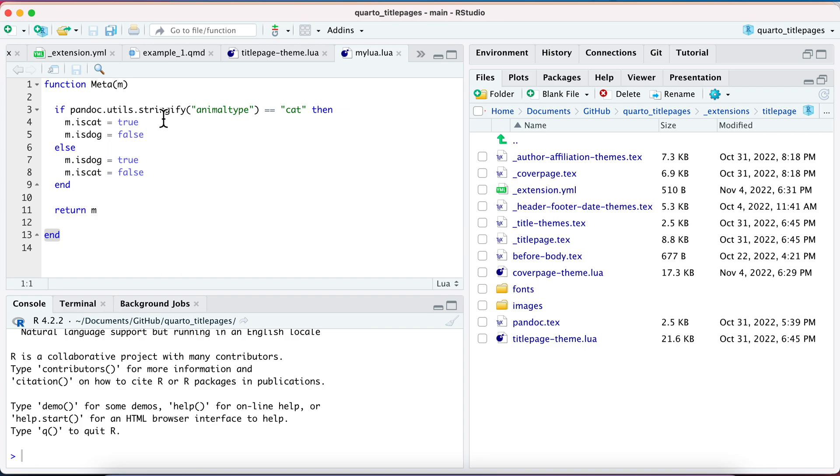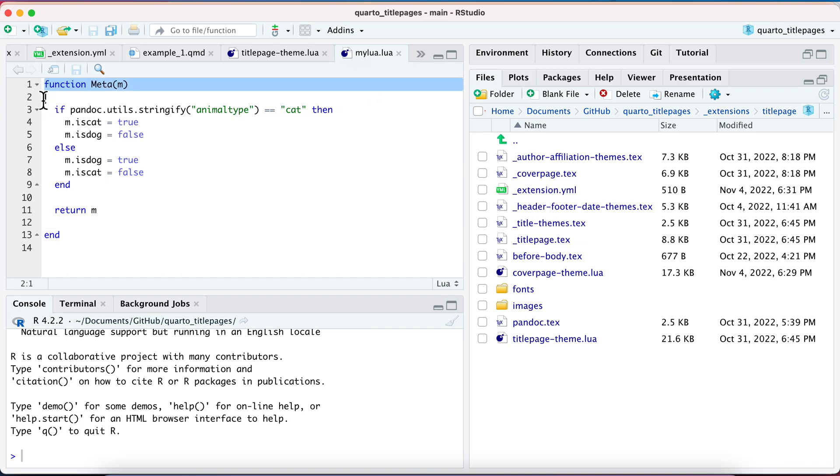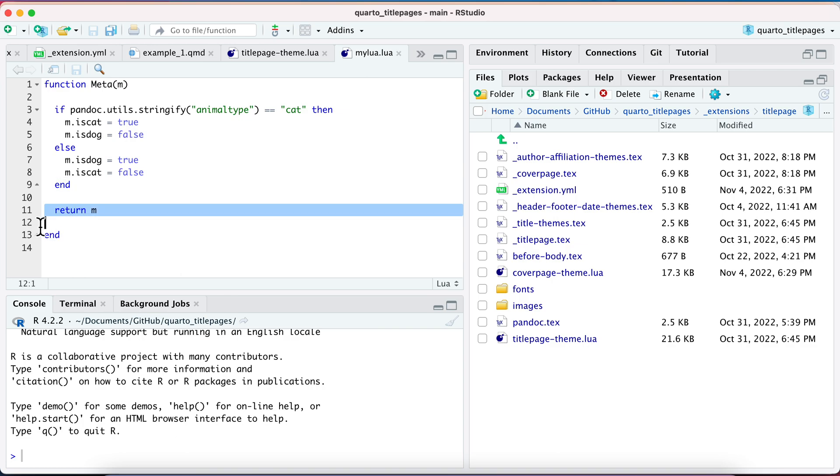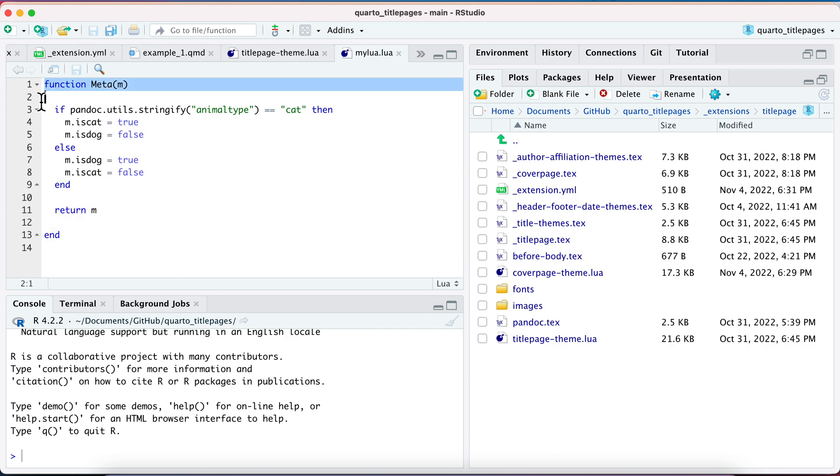So the basic syntax is going to look like this in this Lua filter. You want to have function meta(M). This is calling the function that's going to set these metadata variables that you're going to later reference in your Pandoc template. So have that function, and it's going to have end, and you need to return the M. This is sort of the fencing beginning that you need.